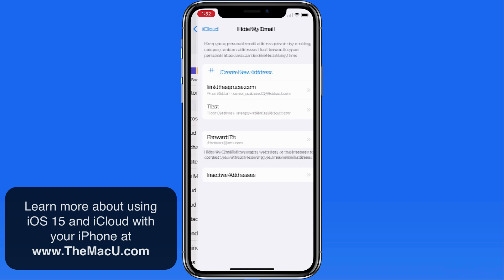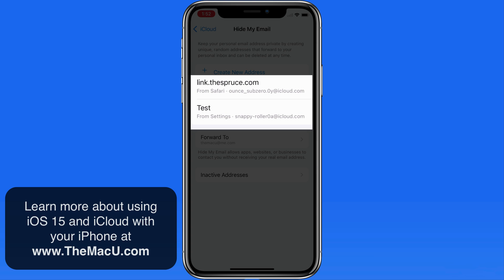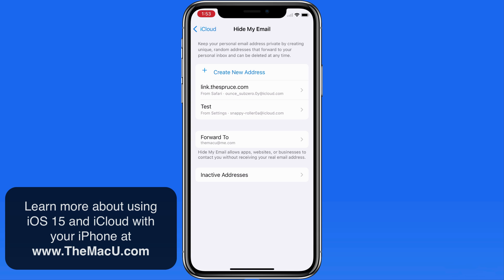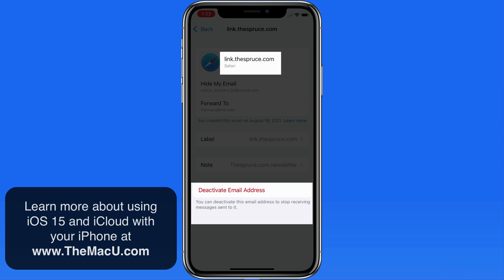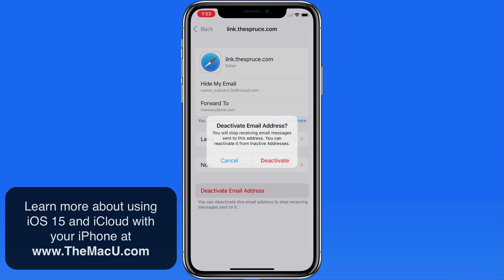In Hide My Email settings, there are now two random addresses — the one I added on my own and this new one that's being used to receive newsletters from thespruce.com. What often happens when we submit an email to a website or into an app is the email is passed out to other marketers aside from the website that we submitted it to, which results in more and more email spam. With the Hide My Email solution, we're able to simply deactivate the Hide My Email address to stop receiving all email to it.